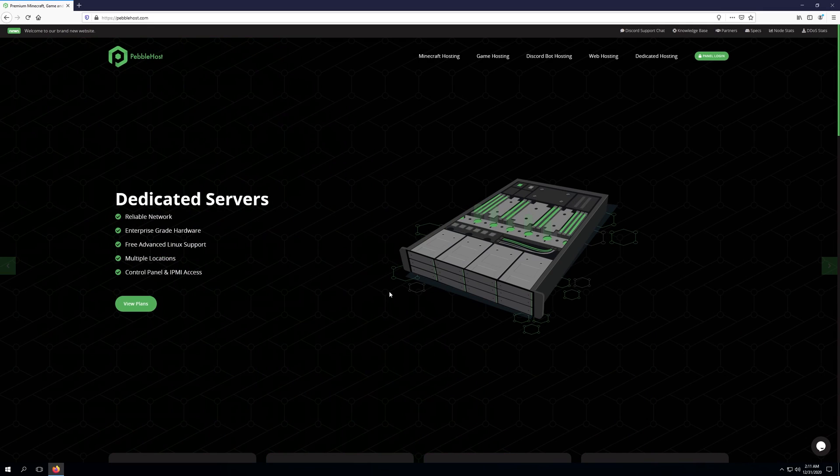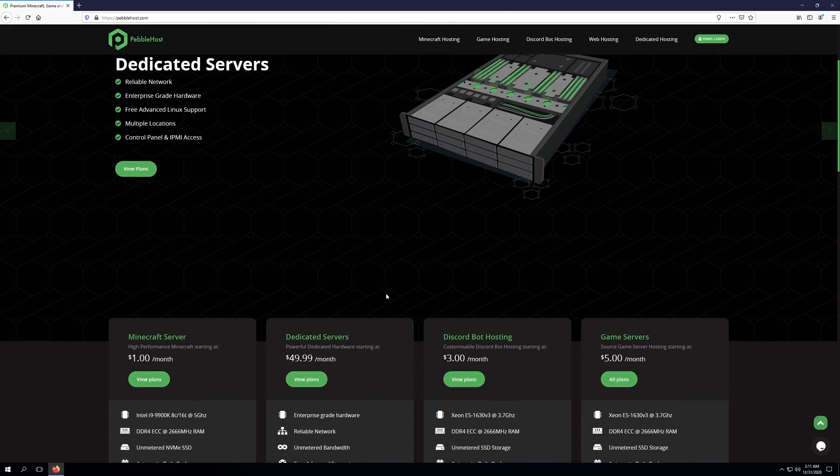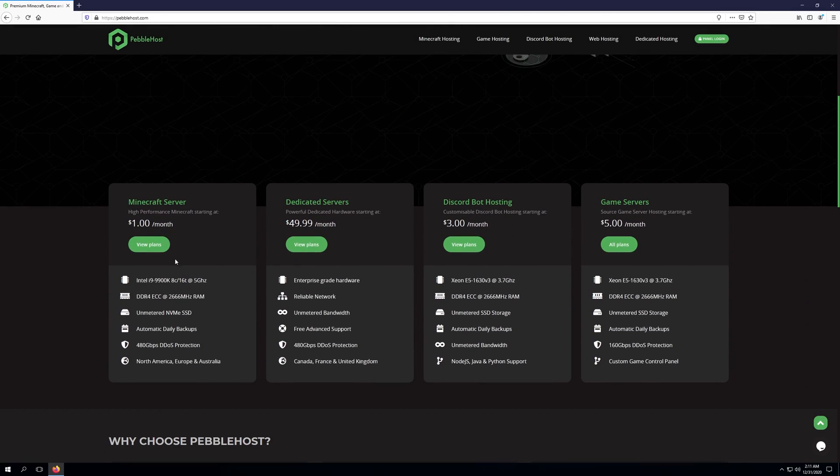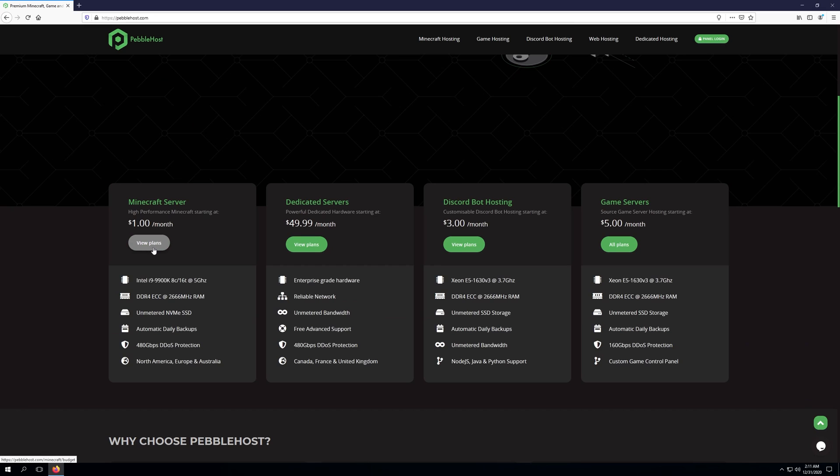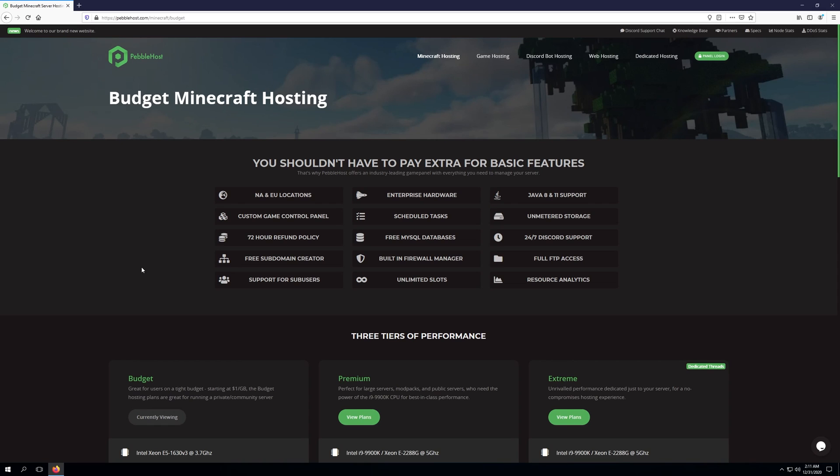As you can see, we've gone to the Pebblehost.com website, and we're going to go ahead and click View Plans over the Minecraft Server tab.